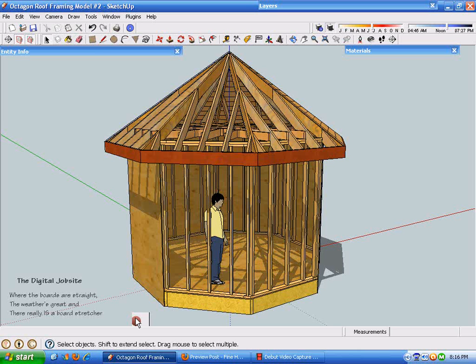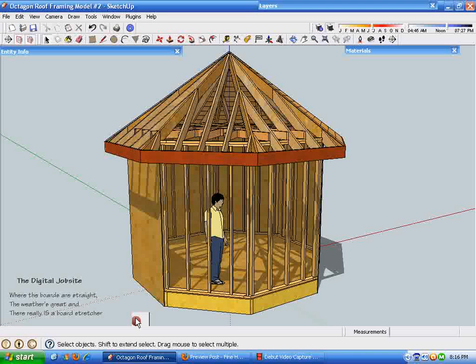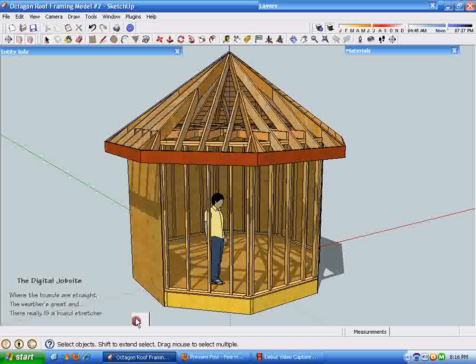Hi and welcome to the digital job site where the boards are straight, the weather is great, and there really is a board stretcher.